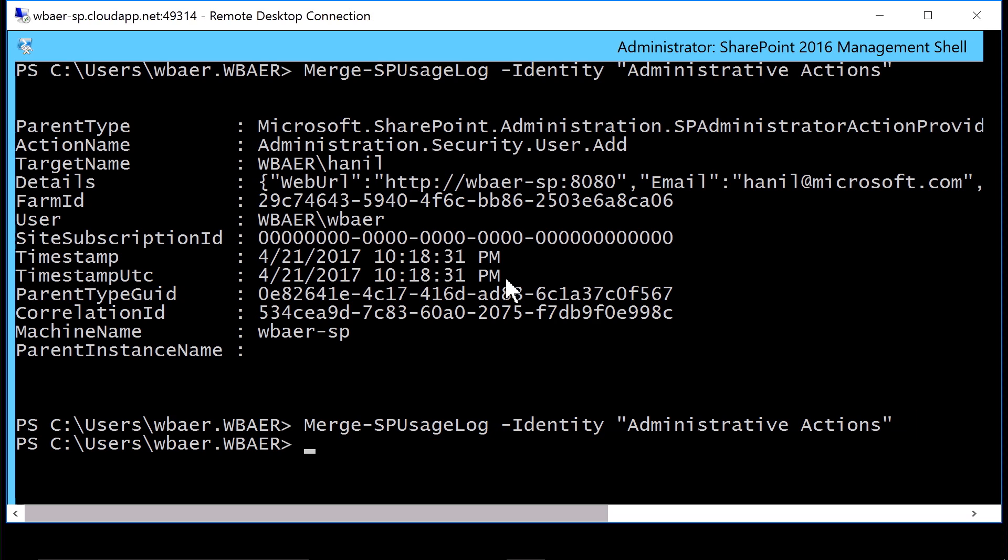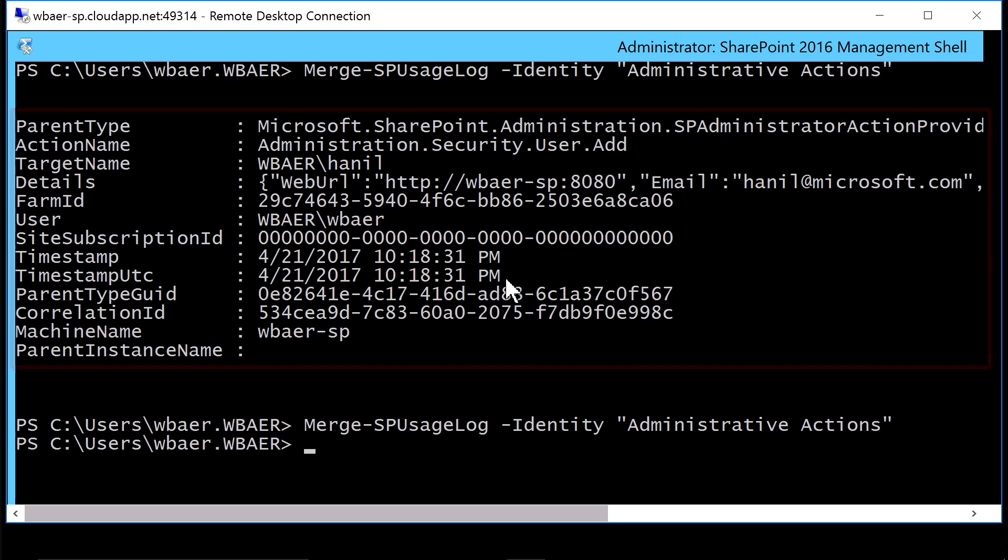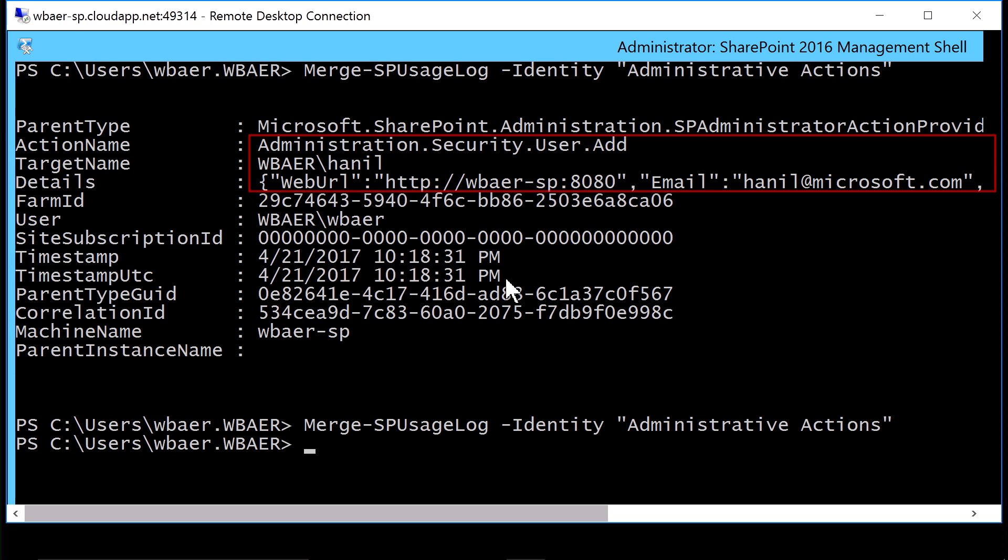When running this commandlet, it will return all administrative events that have transpired within the server farm environment, as you can see here on the screen. In this particular case, a new user was added to the SharePoint Farm Administrators group by the administrator of the SharePoint farm.